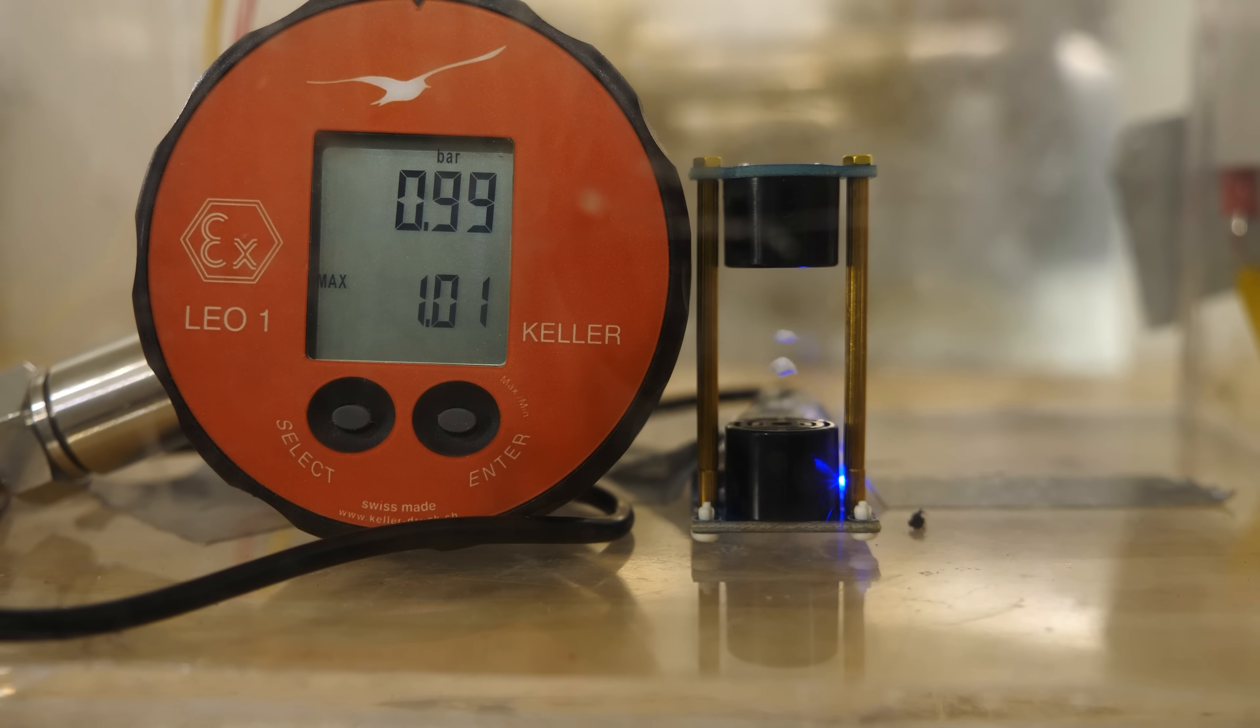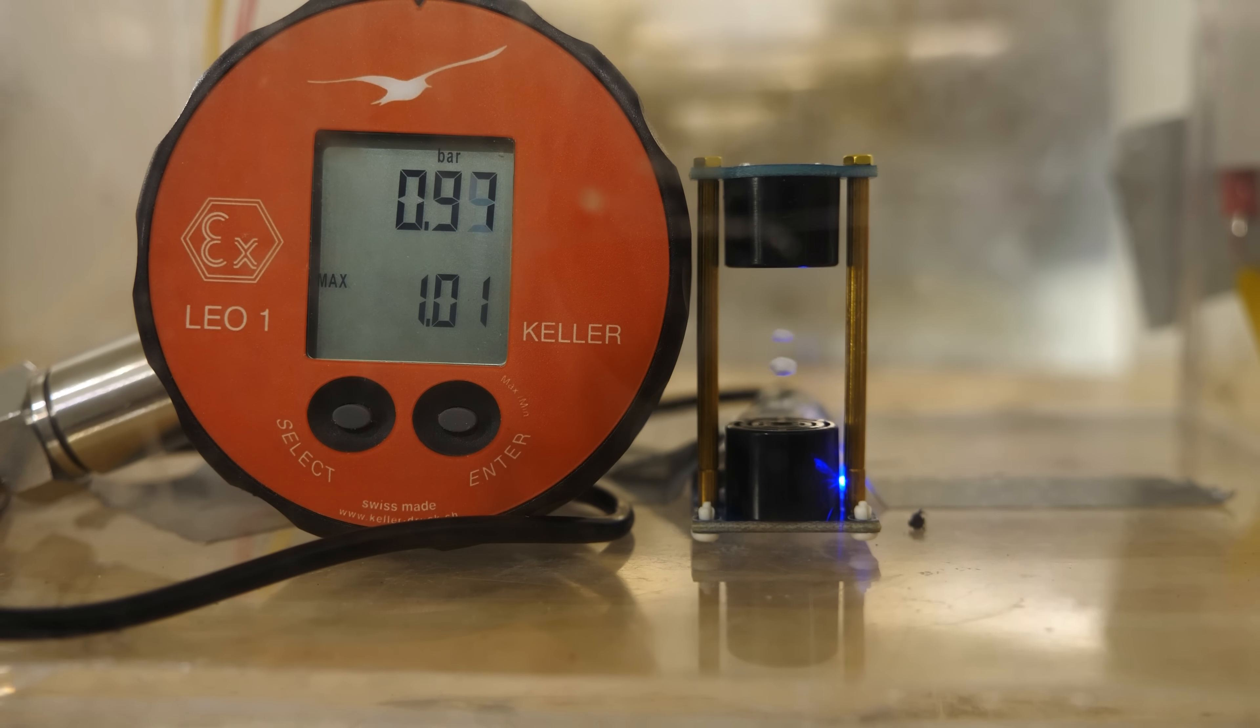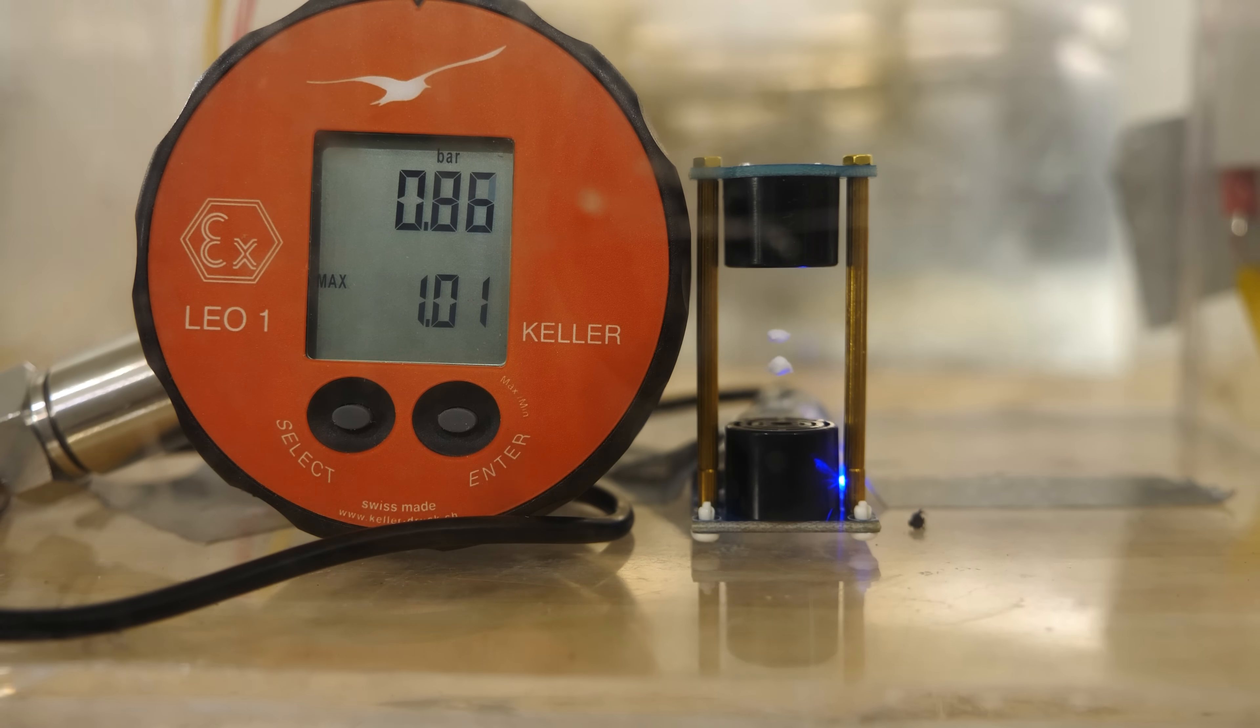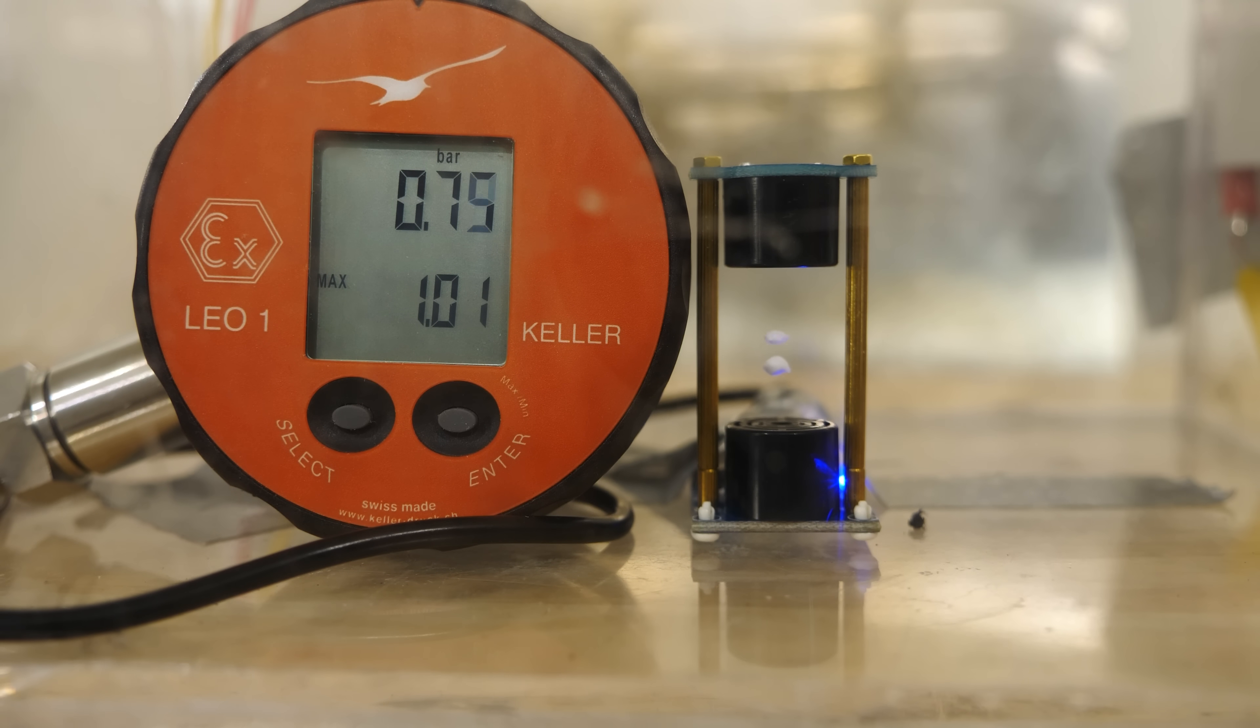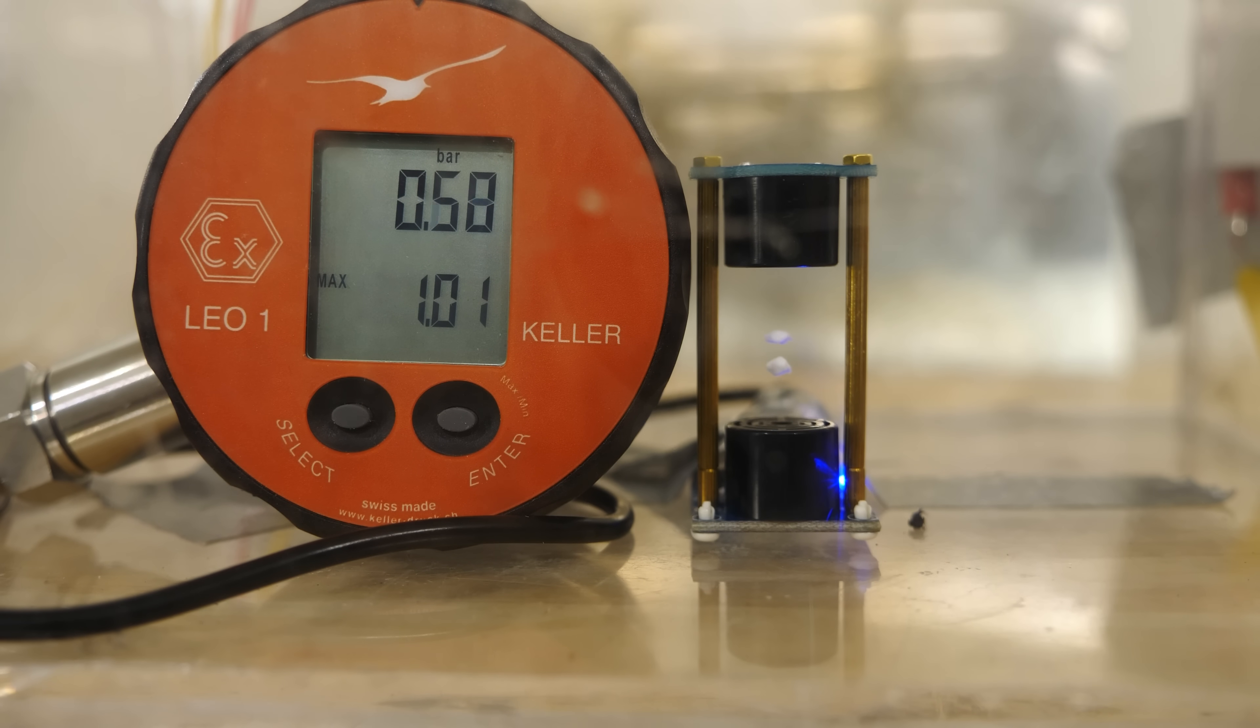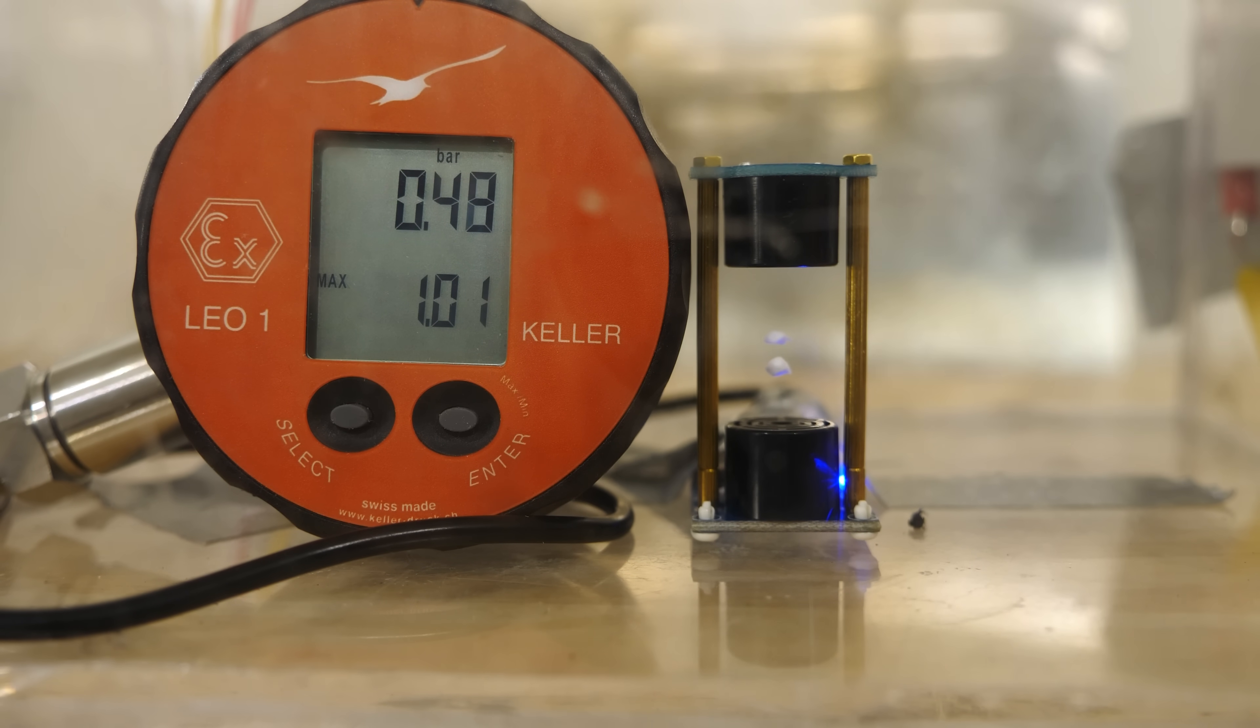Three, two, one. 0.8 bar. It's actually getting more stable. About a half an atmosphere.